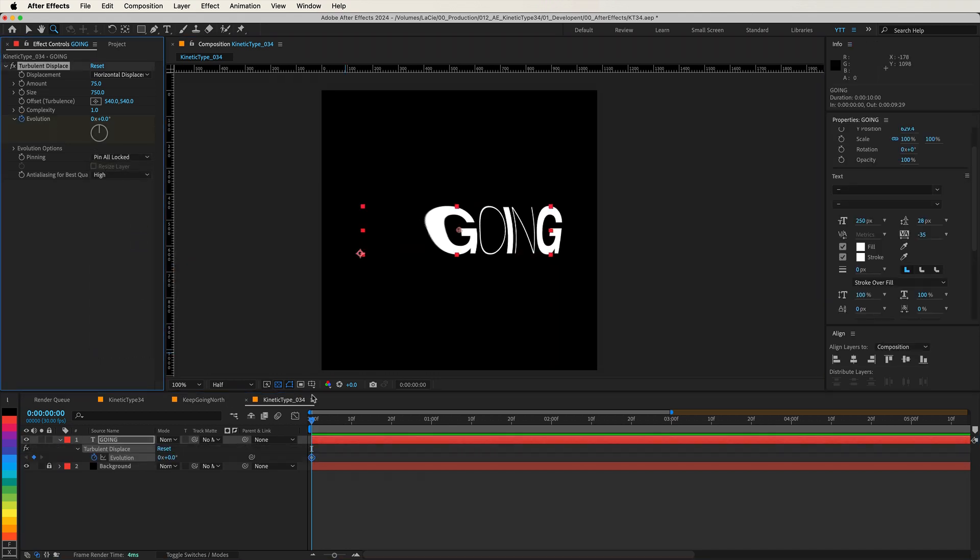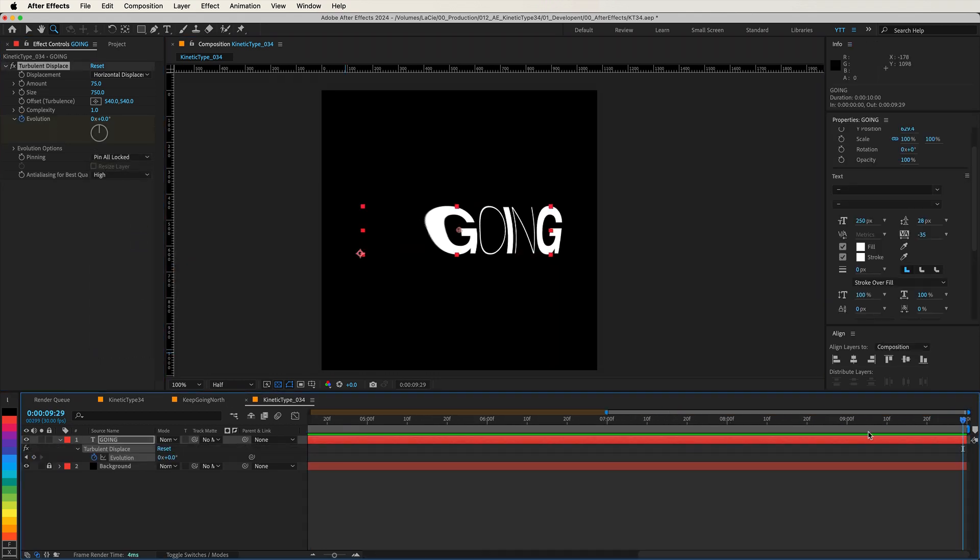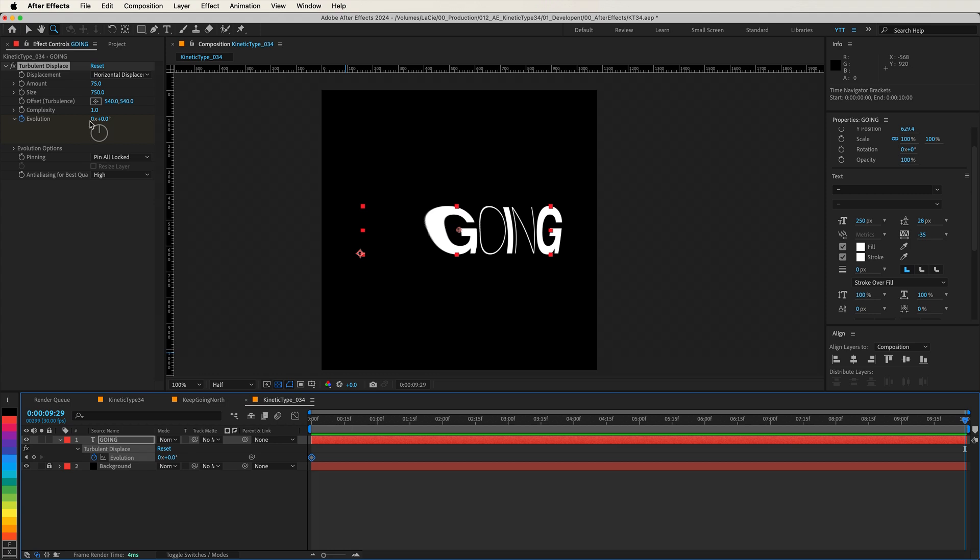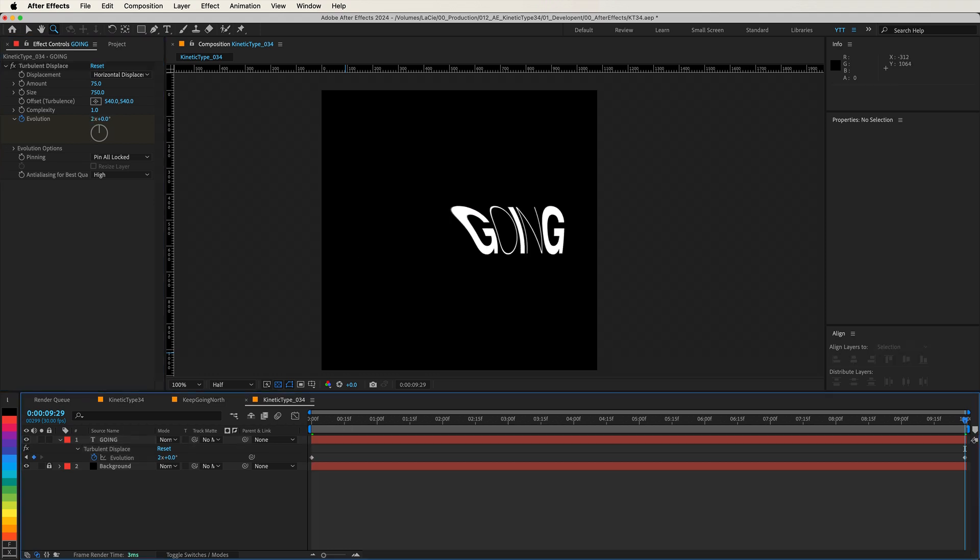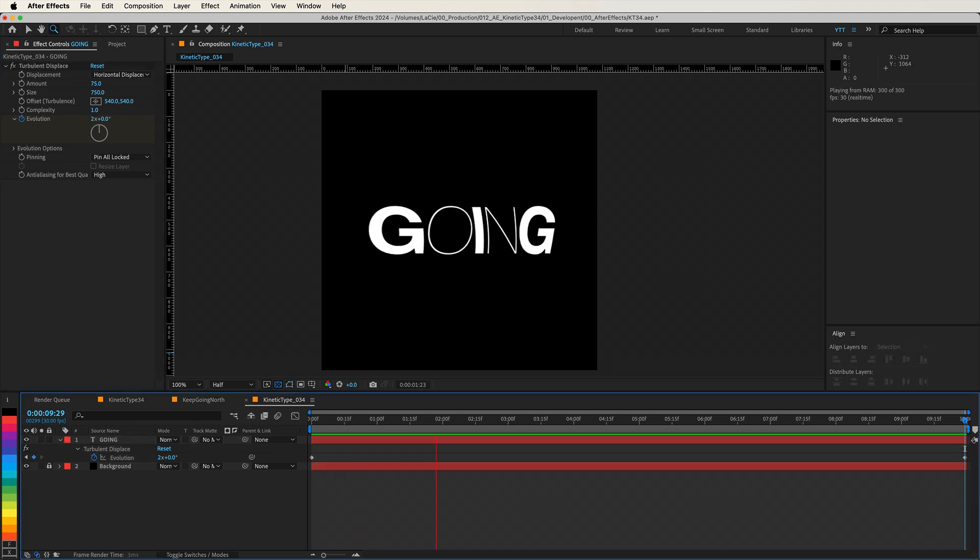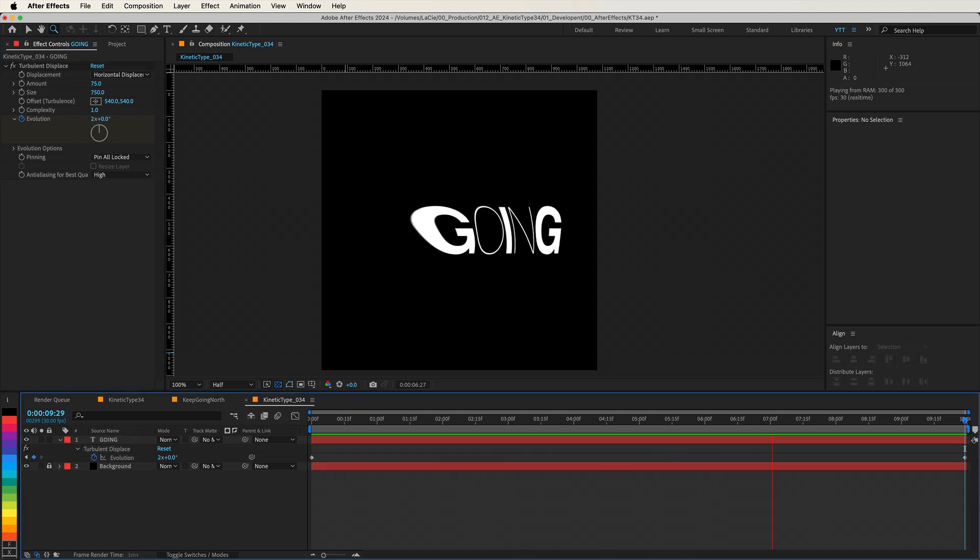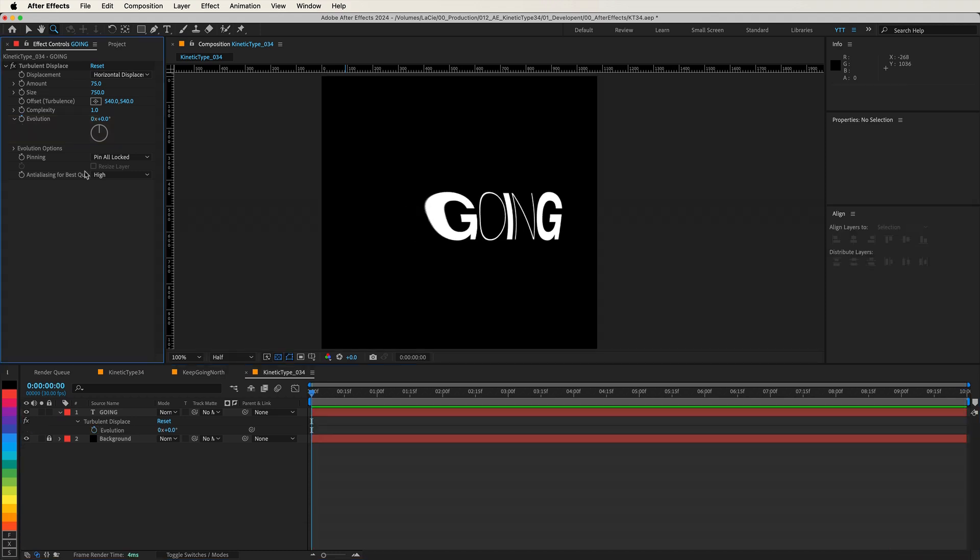Now, we could animate this effect using keyframes, but if you know me, you know I love using expressions to make animations more efficient and flexible. So let's add an expression to the Evolution parameter to create a seamless loop. Hold down the Alt key, or Option on a Mac, and click on the stopwatch icon next to Evolution. This opens the Expression Editor.